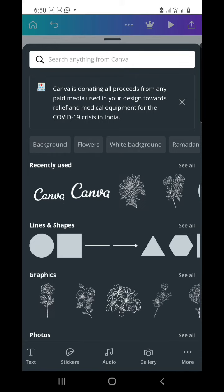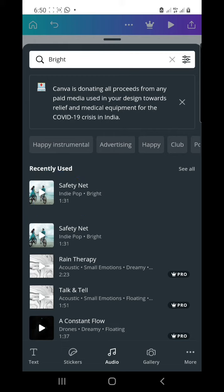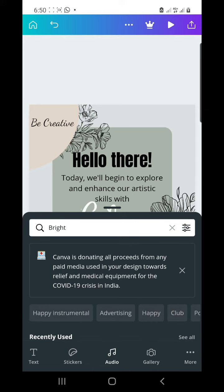This is the one I chose, but you can choose anyone you want. When you're done, it will show you the audio, and then you can insert that audio. Then just click on the play button over here and it will save your music.